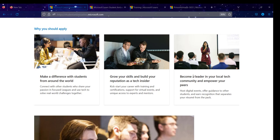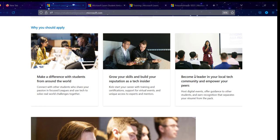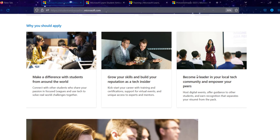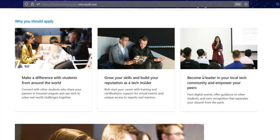Grow your skills and build your reputation as a tech insider. Before I joined the program, I only knew about Microsoft Office — I didn't know Microsoft had so many technologies. But once I joined this program, I was blown away. I learned a lot, and the experience has been very, very good.